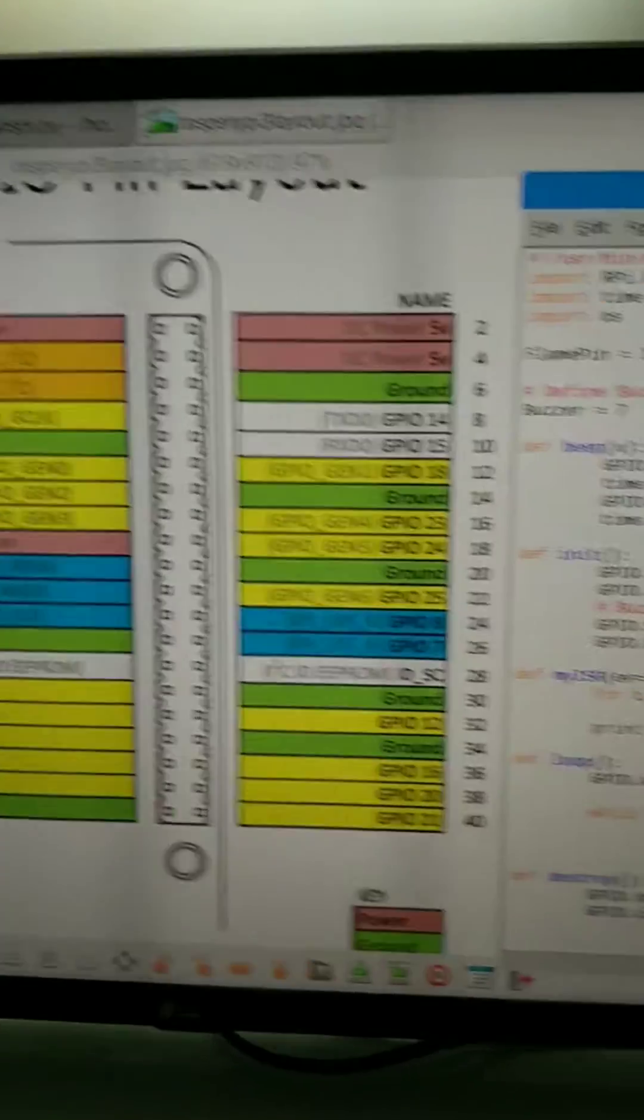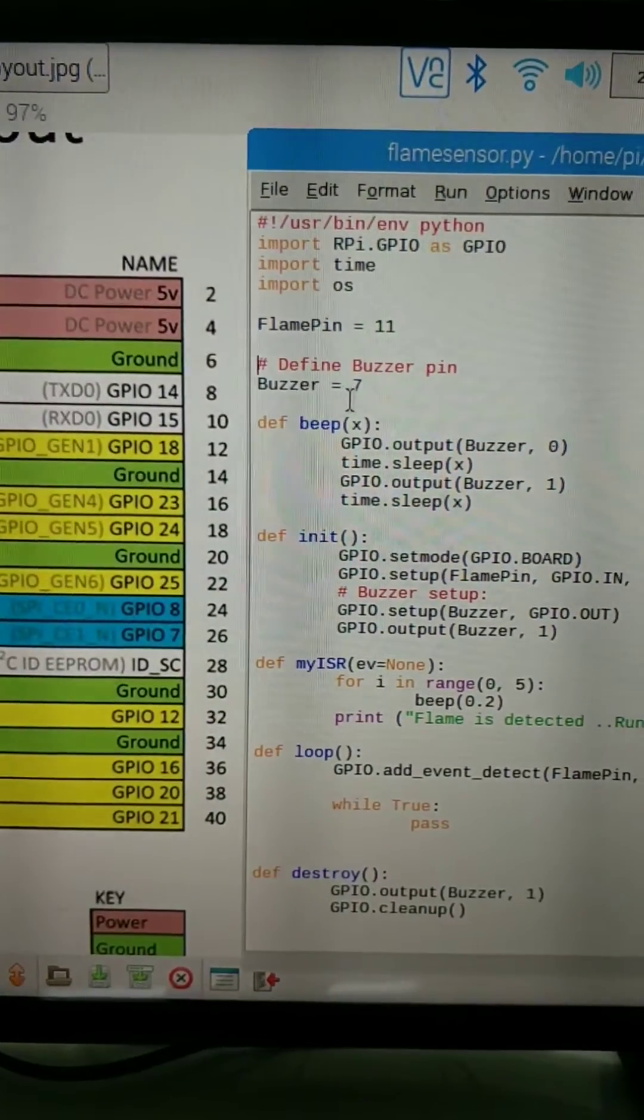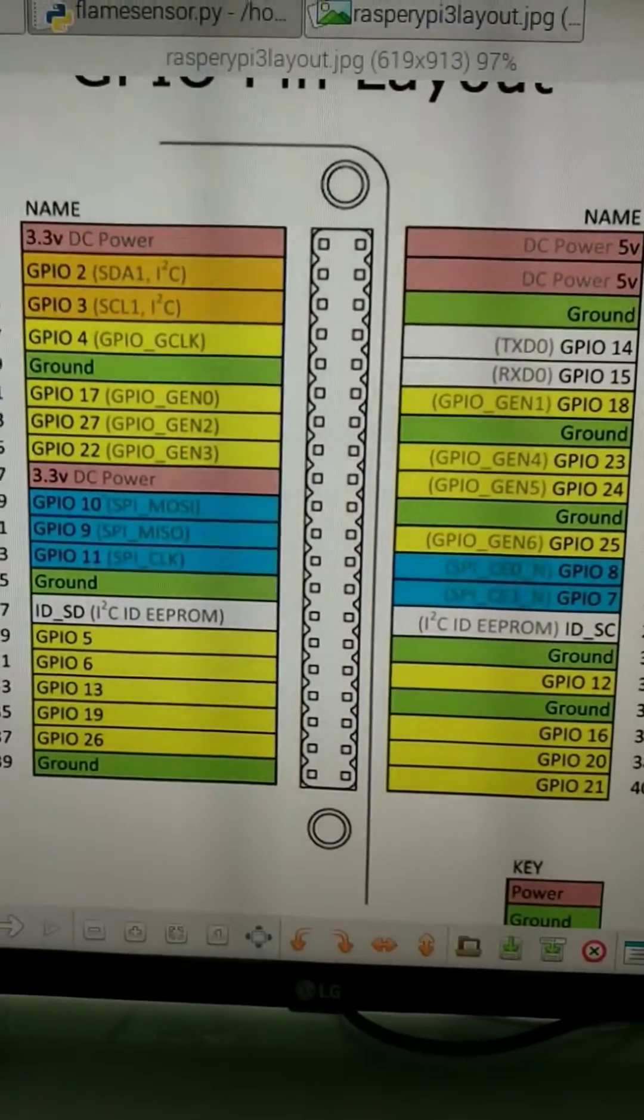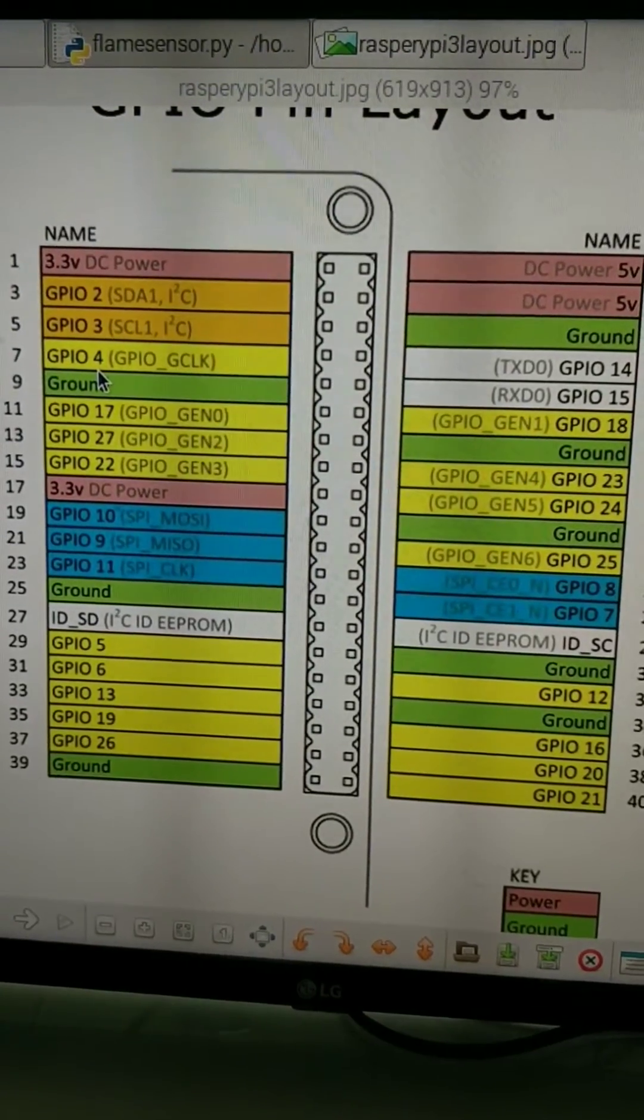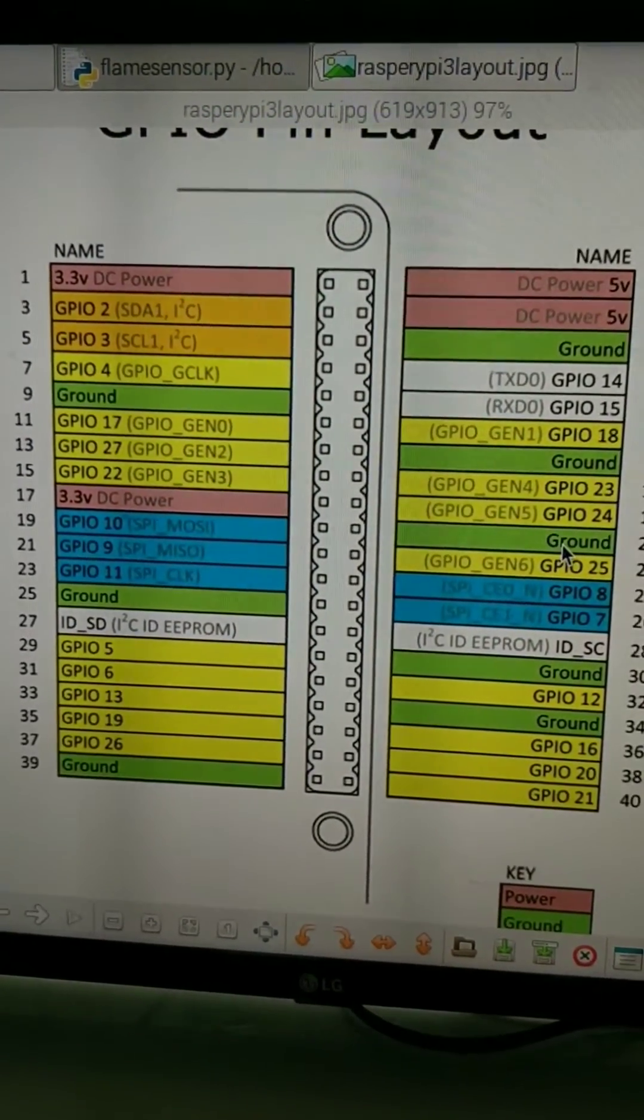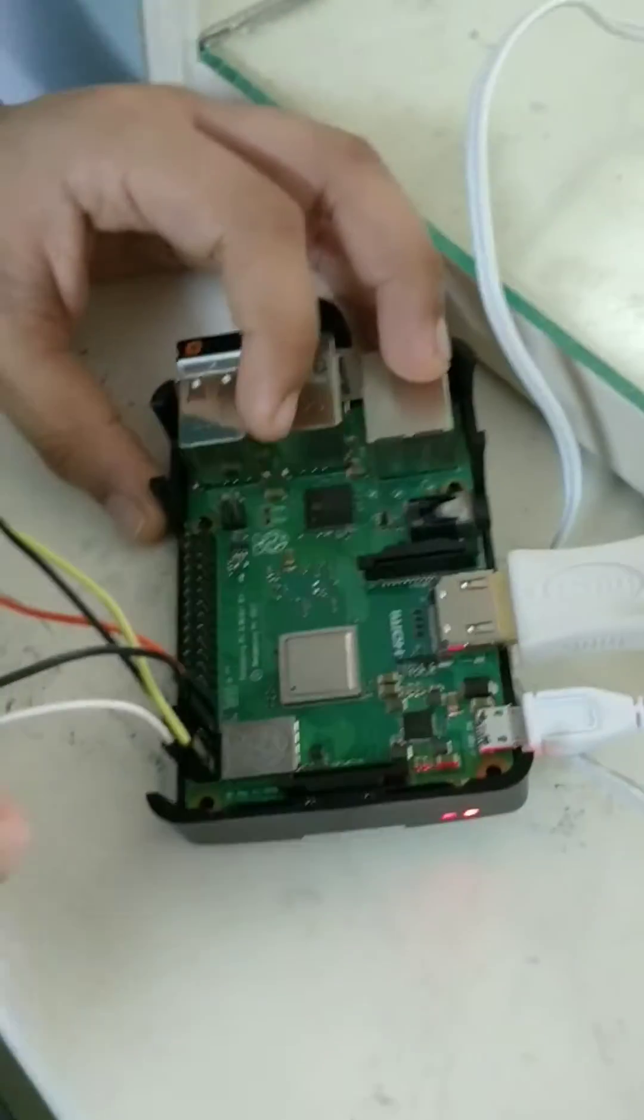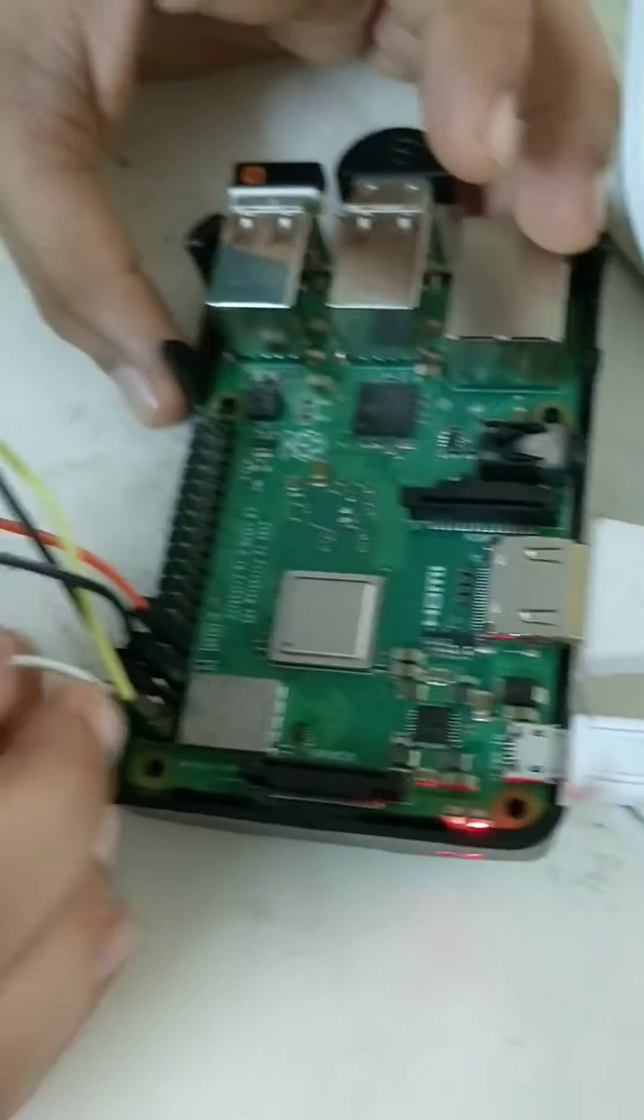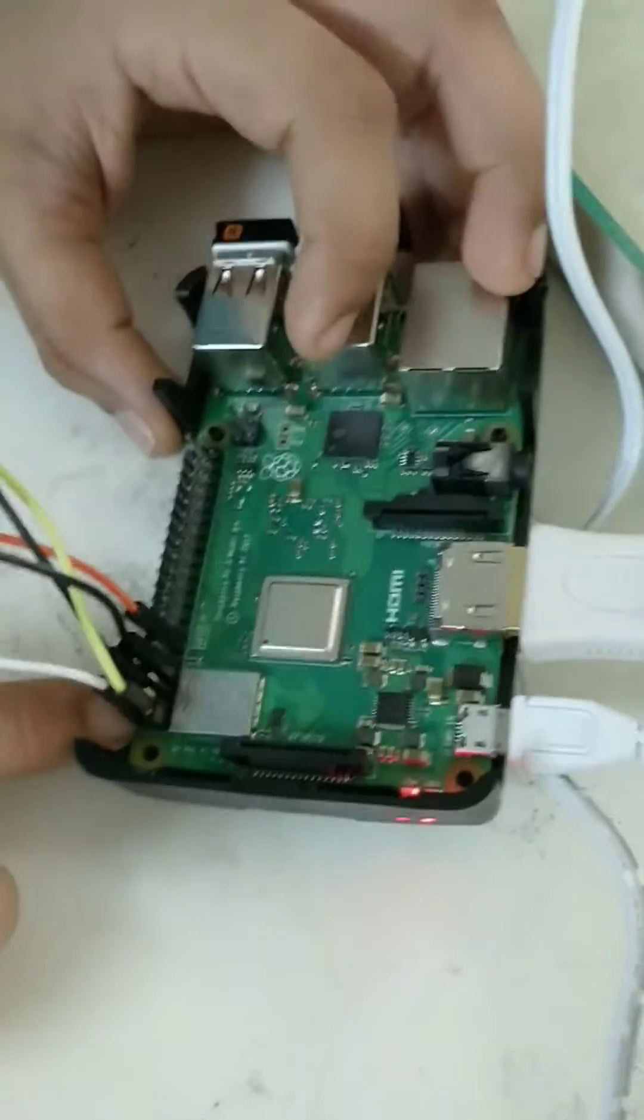And this is the buzzer. Buzzer is connected to Raspberry Pi pin 7, GPIO 4. These are the GPIO pins. I have connected one part of the buzzer to pin number 7 and the other part to pin number 1.